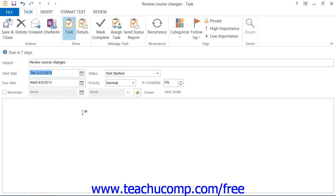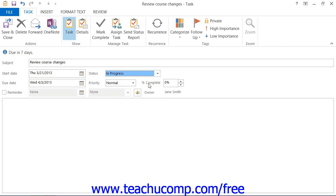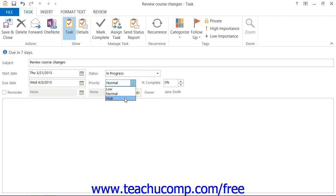Click the drop-down arrow to the right of the Status text box to select the option which best describes the status of this task. Click the drop-down arrow to the right of the Priority text box to choose a suitable priority for the task.